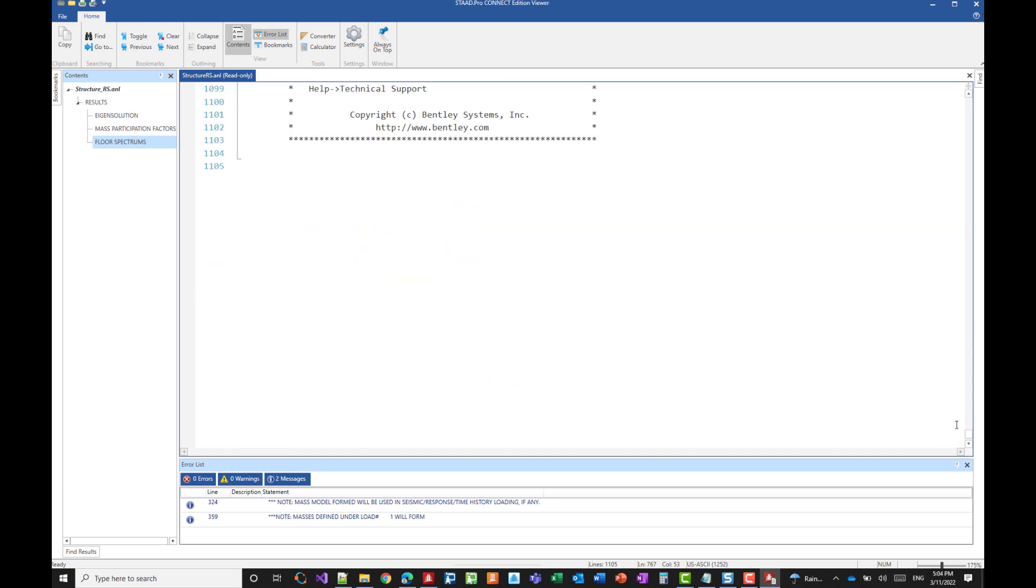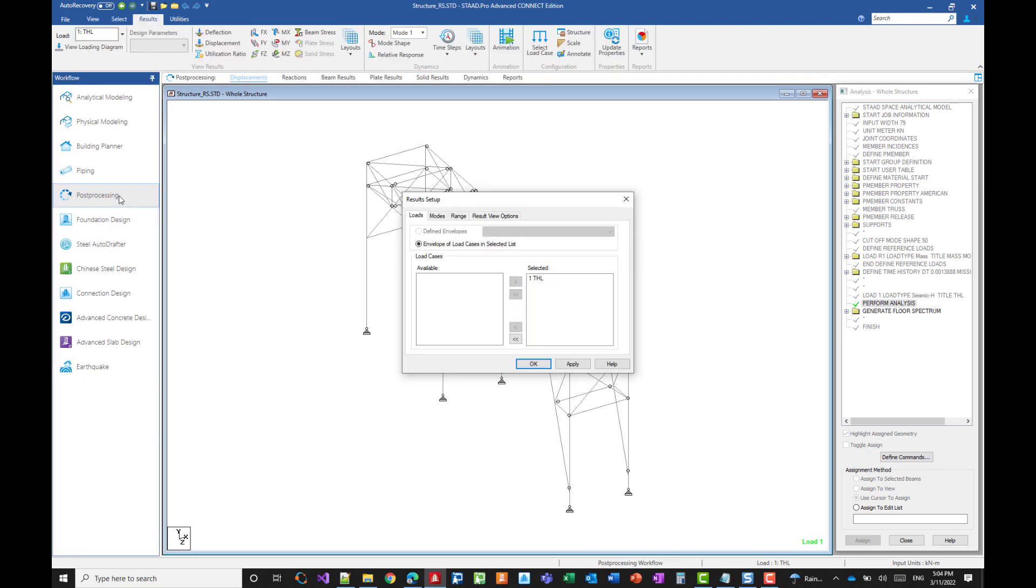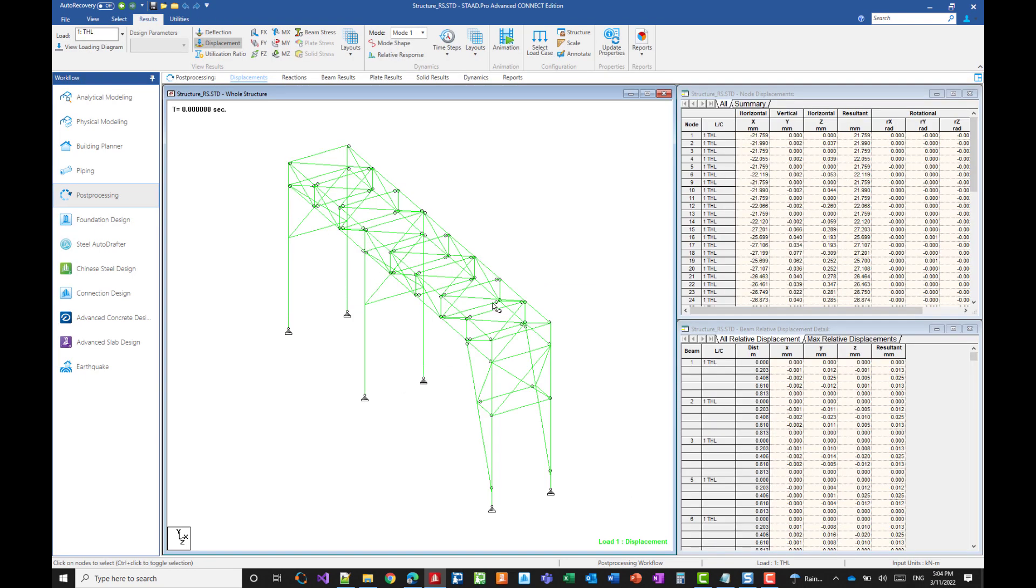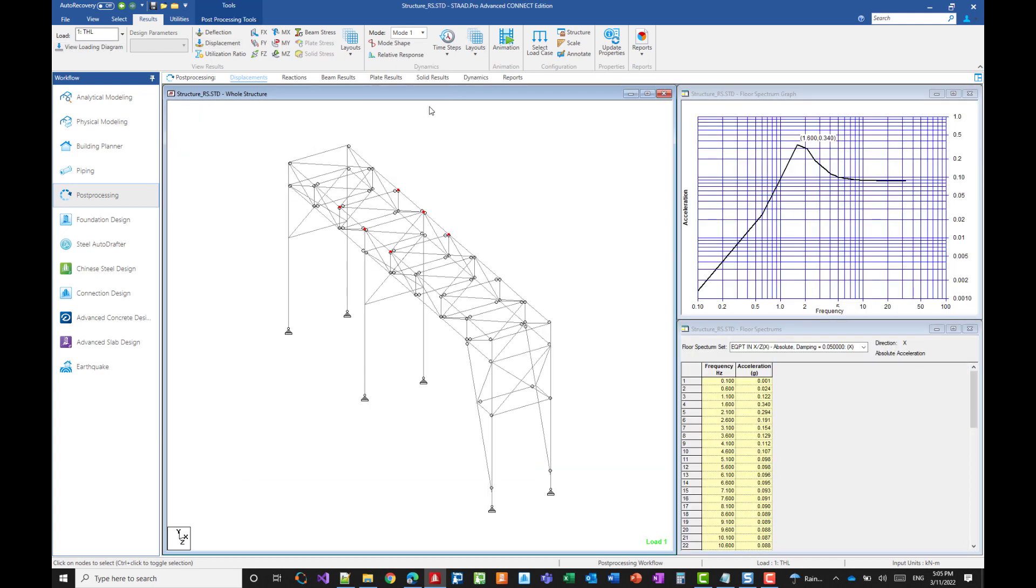Now if you want to see all the results in the graphical mode, just go to the post-processing mode. And we'll go to the layout here. Dynamic in the dynamic tools layout. And you can select floor spectrum.